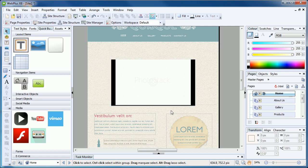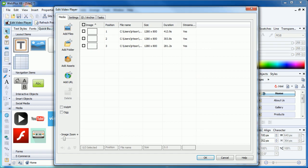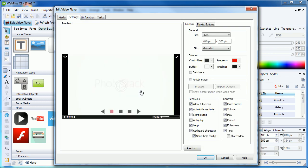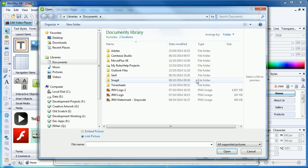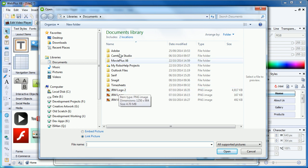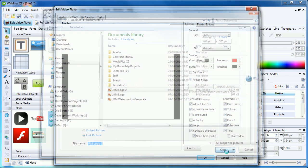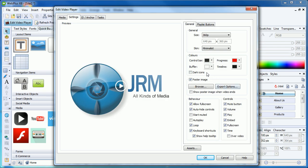First, we'll add a poster image that will be displayed when the player first loads. Back in the settings tab, tick the poster image option, and you will be prompted to browse for an image. I'll choose a design logo in my documents folder. In the preview window, we can see how the poster works, being displayed before the video is played.